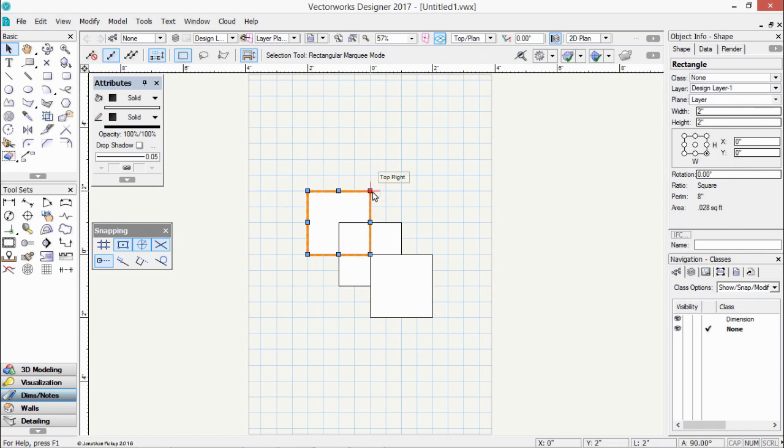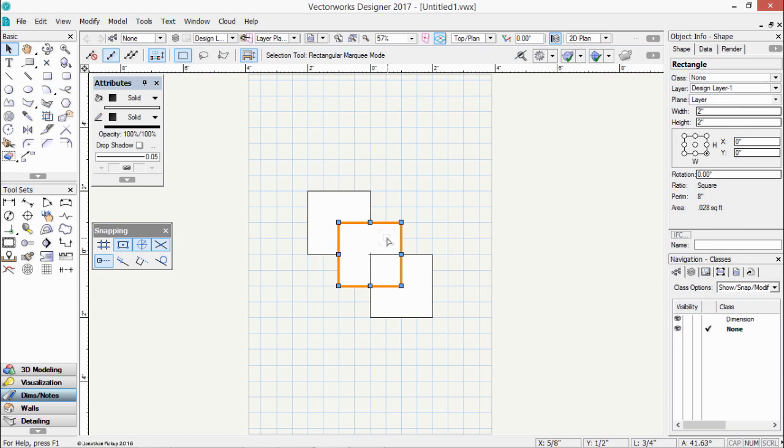You can see in this case I get blue handles around it. If I select the next object, the first one is now no longer selected or deselected. Click on the next one, and so on.